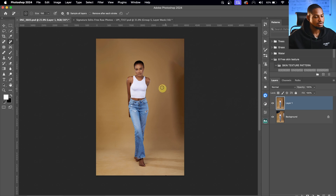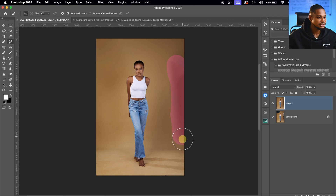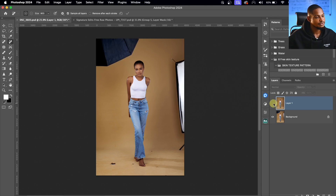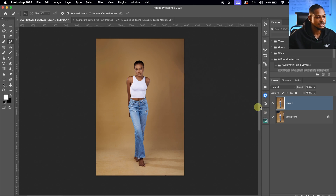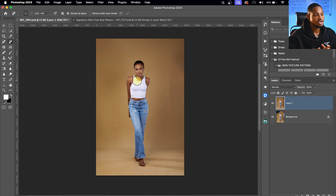Now these parts are looking dark. I'm just going to pick the Remove Tool again and paint on this part, click OK again, and let Photoshop do its thing. You can see the before and the after, and you can do it again to remove those lines. That is one way you can actually remove the distraction.